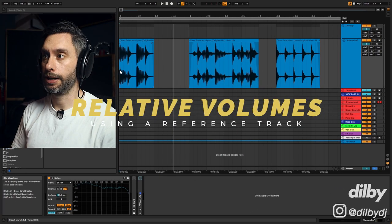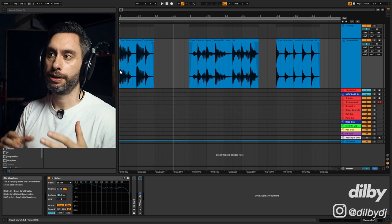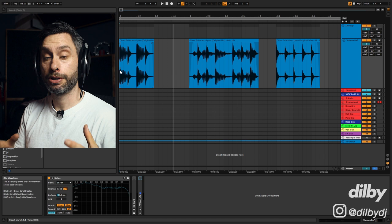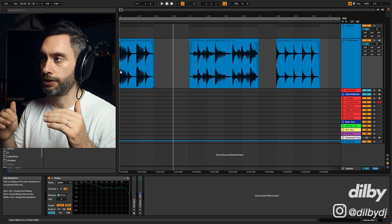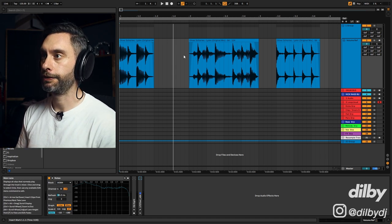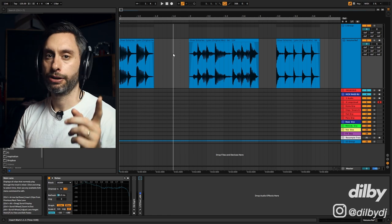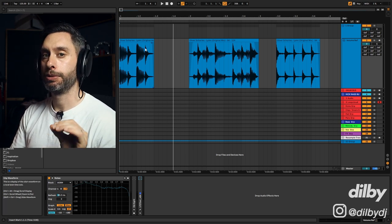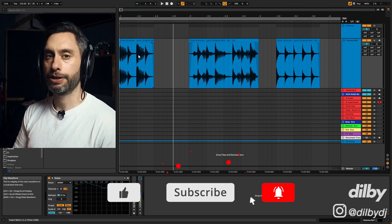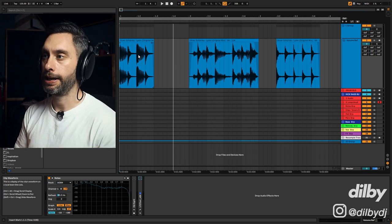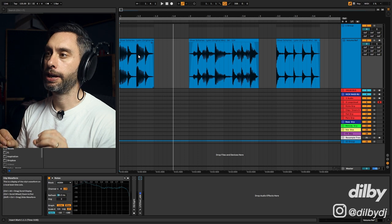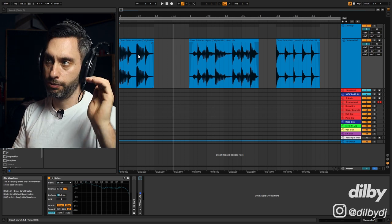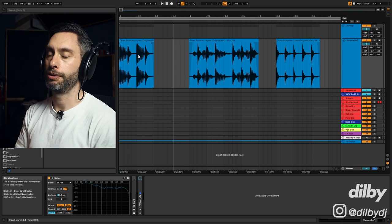So here we are inside Ableton and the first thing I want to show you is using a reference track to gauge relative volumes for the elements in your mix. Now we can't do this for everything, but we can do it for some of the foundational elements of the track. This is going to give us a really solid starting point for our mix. So I've got this reference track here from Oliver Schories. It's called Lim. Really great track. Go download it from Beatport or stream it on Spotify. And what I've done is just chopped out a few little bits that we can use to reference the relative volume. This track's already mastered, which means it's already got limiting, compression, etc. already applied. So we can't gauge an exact volume for our elements, but we can gauge a relative volume, which means the volume of one element compared to the volume of the other element. The difference in volume, if you like.